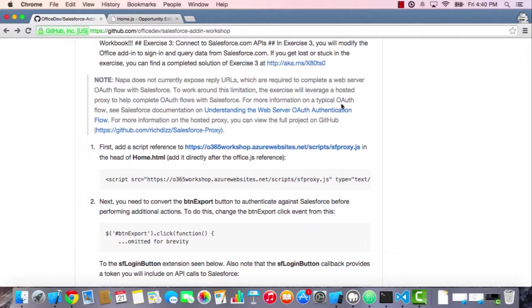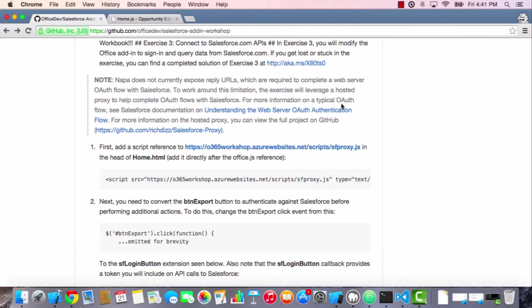In the previous two exercises, we did things like build your very first Office Add-in, and then we connected it with OfficeJS so that we could interact with the Excel workbook. In this third exercise, we're going to take that even further. Rather than writing static rows of data into a table of Excel, we're actually going to connect into Salesforce APIs and pull in live opportunity data that we can write into the Excel workbook. So let's get started.